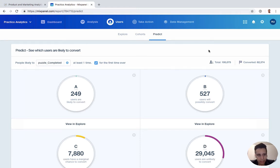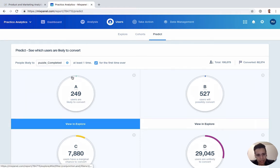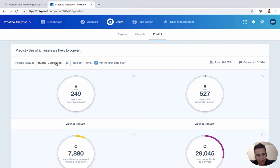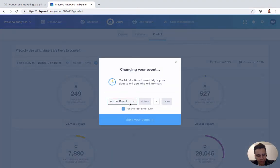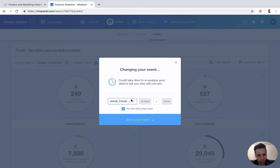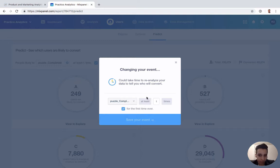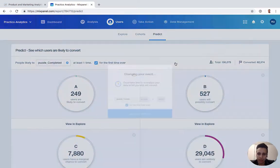What it does is we take some kind of conversion goal or event. In this case, we're going to possibly complete that. And then we say, we want to see how likely a user is to complete that event, at least once or some other time, or maybe for the first time ever.